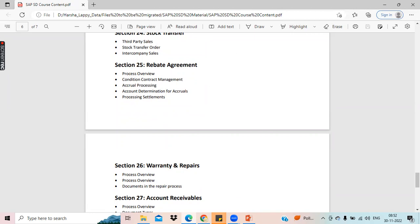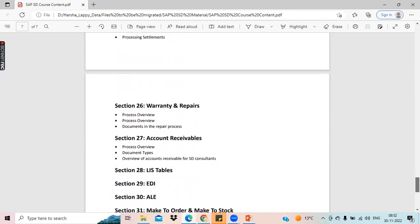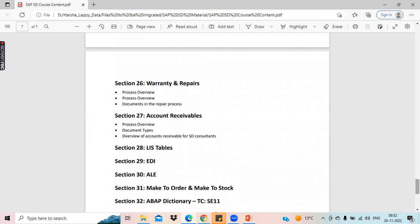Warranty and repairs is industry-specific — only for service-based industries. Nobody in the market teaches you about warranty and repairs because this has been introduced recently in SAP S4 HANA. If you need it, I will explain it.